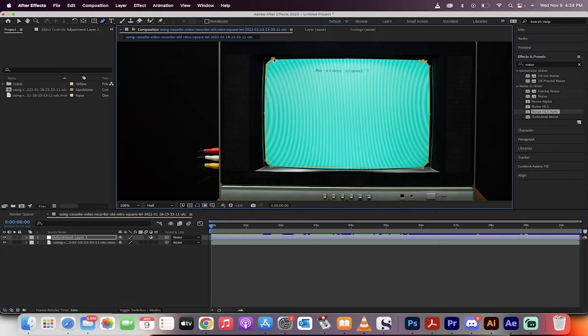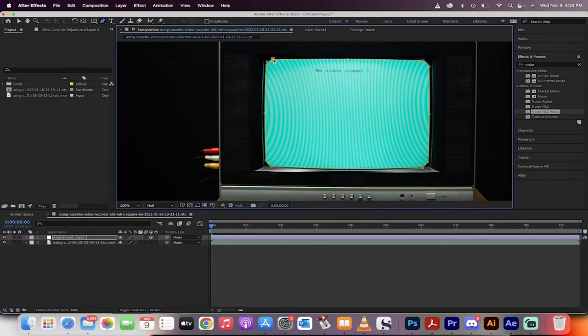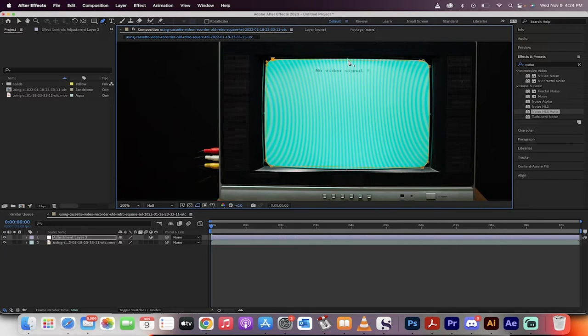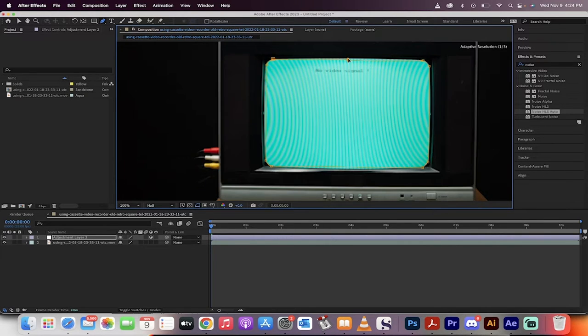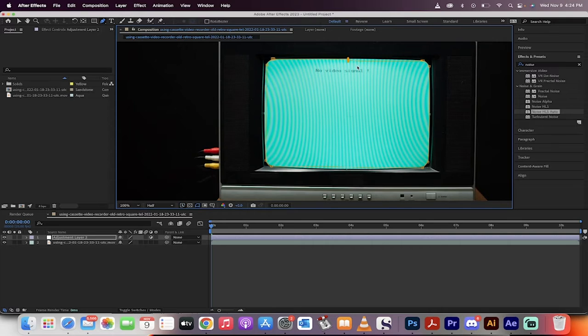That way you get a nice curve as opposed to a straight line, which is not what we want for this type of TV. Once you've got that under control, go ahead and click to close the mask. Now we've got a mask and it's not bad, but it's not quite perfect. I'm just going to click another point. Yeah, it's all right. Good enough.